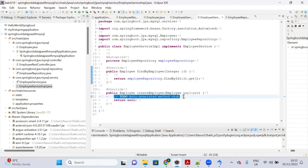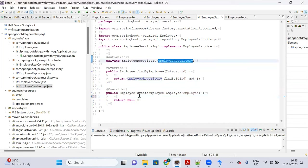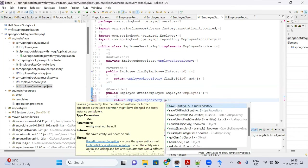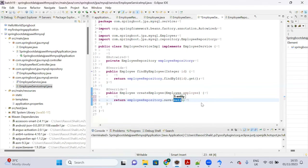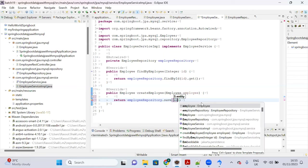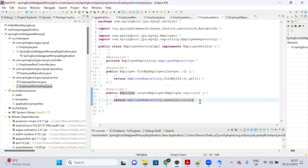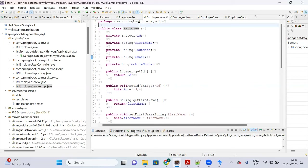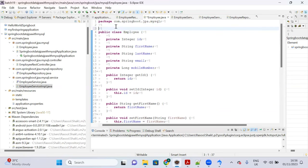To create an employee, call 'employeeRepository.save(employee)'. The save method performs both insert and update operations. Before calling save, make sure your model class is declared as a JPA entity.